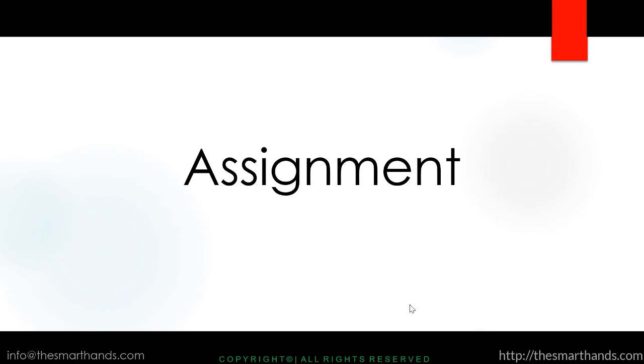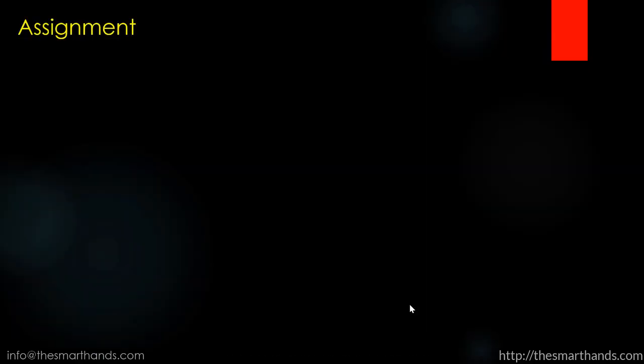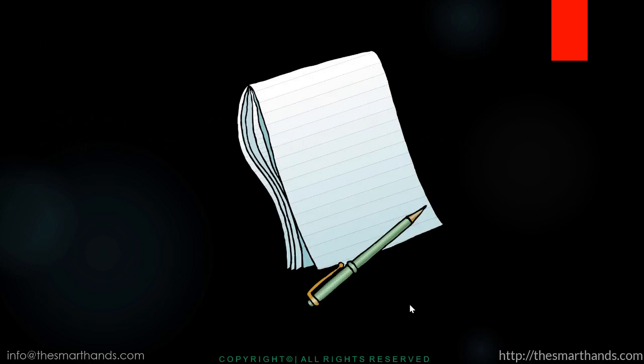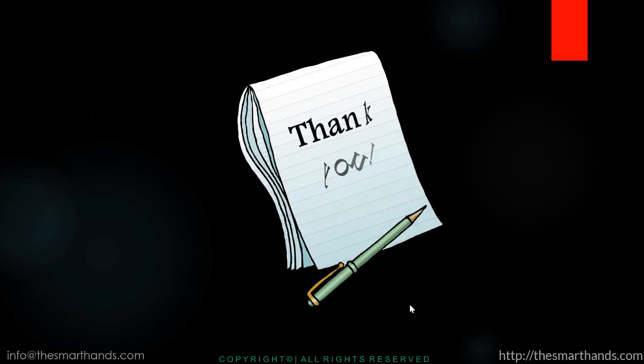For your own exercise, please customize a new plant like you have seen in the video using the same menu path and then finally assign your plant to a company code. That's all about this lecture and thank you very much for watching. We'll follow on with the next videos.